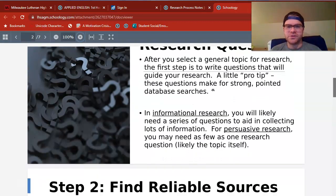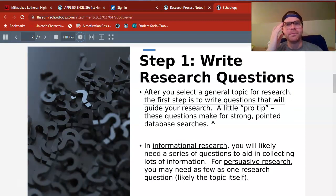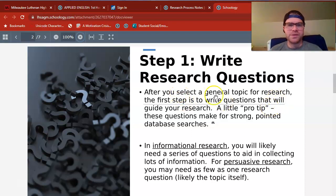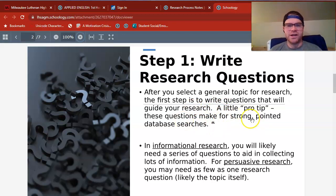The first step to good research is to write research questions. In order to find information, especially using the Internet, we want to be able to write questions that are going to lead us in the right direction. The first step is to select a general topic for research. We'll talk about our possible research topics later this week, but we'll also want to write questions that guide your research. Asking good questions does make for strong database searches.